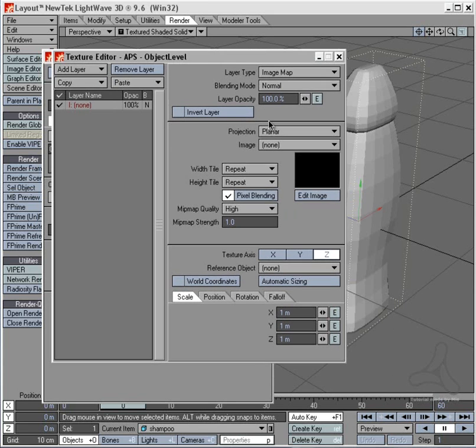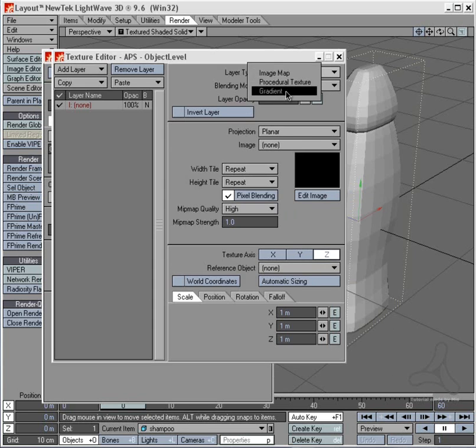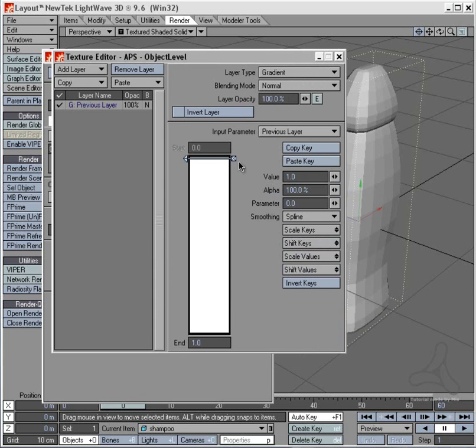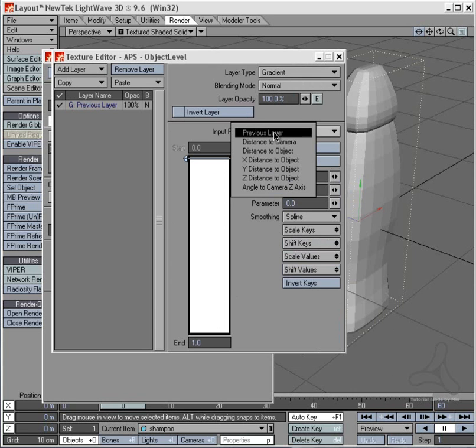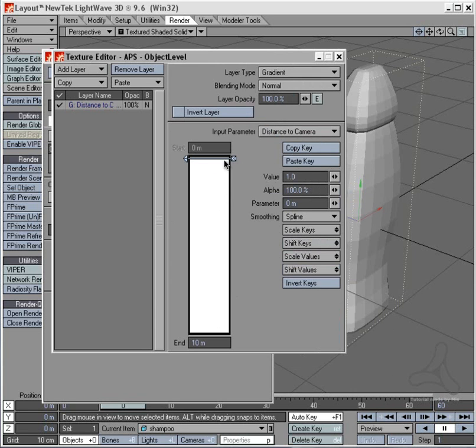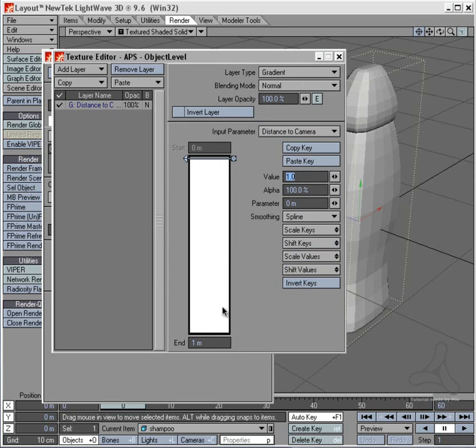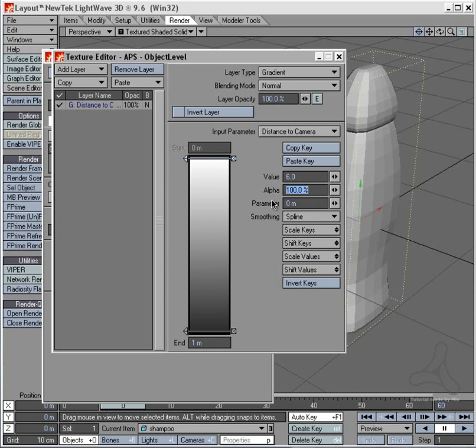And then I will go to gradient here and I will set my value here first. At the input parameter I will set distance to camera. Then I have 0 here and I have 10 meters here. Now this is a small shampoo bottle so I will set this to just say 1 meter here. And I will make a point down here and I will say when it is here it is value 1, but when I am really close to it I want it to be value 6. And you get a gradient looking like this.